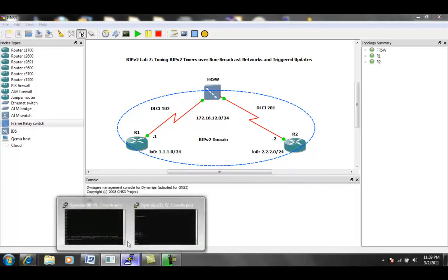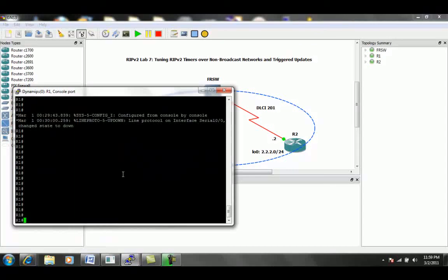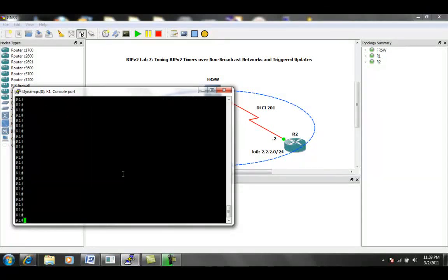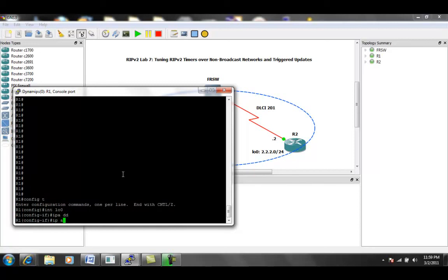So this shouldn't take us but a minute. RIP version 2 is pretty easy to set up.